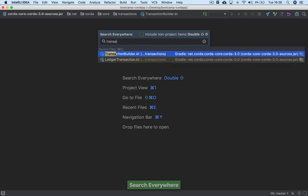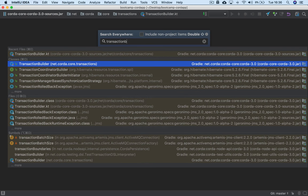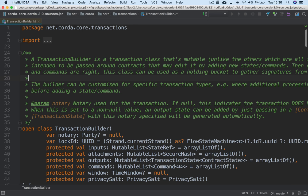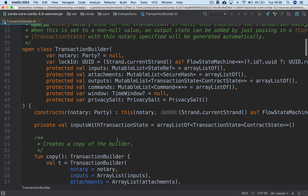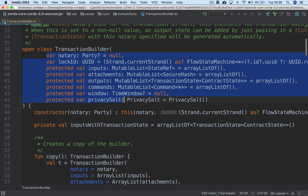Double-tap shift to open up TransactionBuilder. This is the definition of the class. You can see there's a fair bit going on, but up here you've basically got all the various components of a transaction.